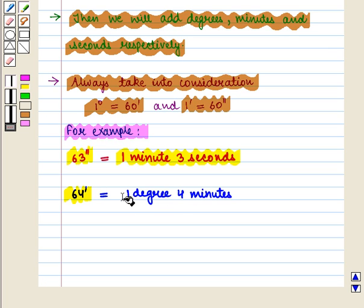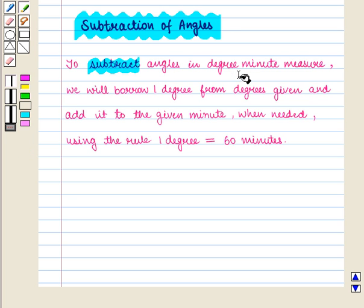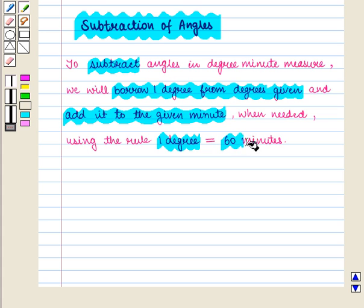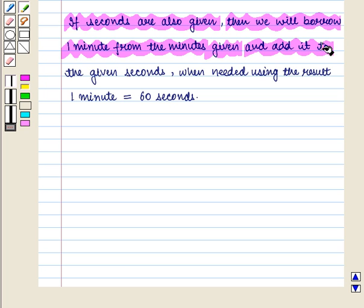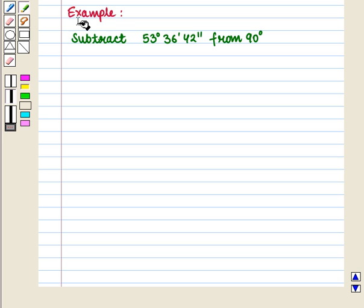Now we will discuss subtraction of angles. To subtract angles in degree-minute measure, we borrow 1 degree from the degrees given and add it to the given minutes when needed, using the rule 1 degree equals 60 minutes. If seconds are also given, we borrow 1 minute from the minutes and add it to the given seconds when needed, using 1 minute equals 60 seconds. After these steps, we subtract the two numbers.